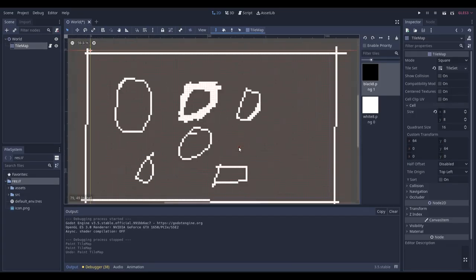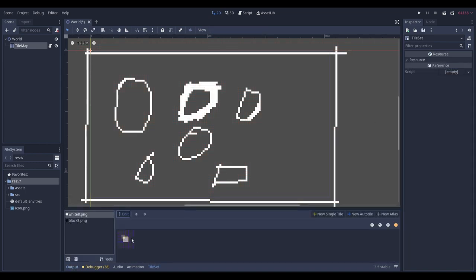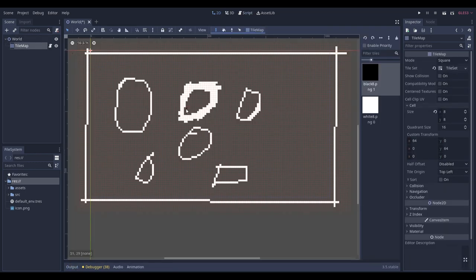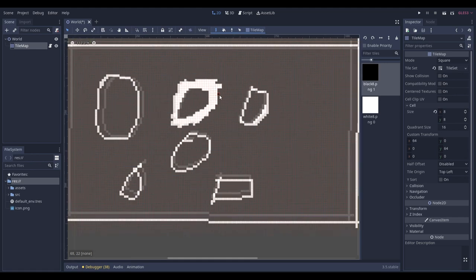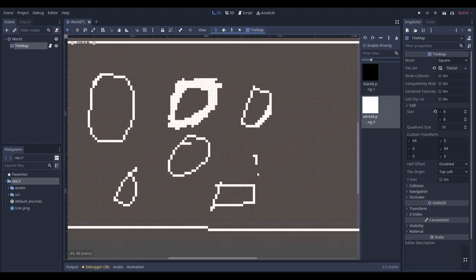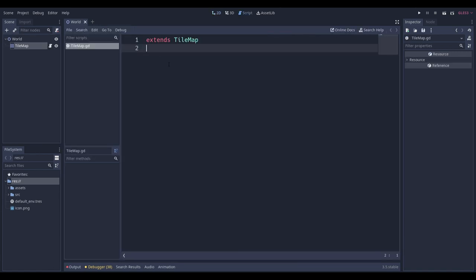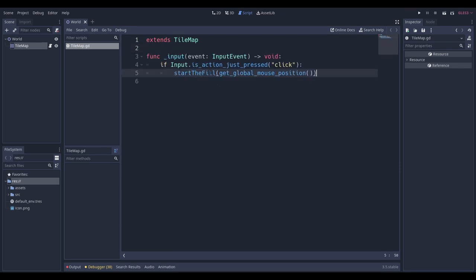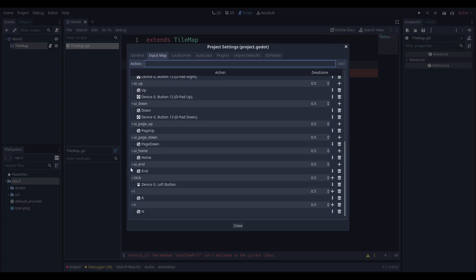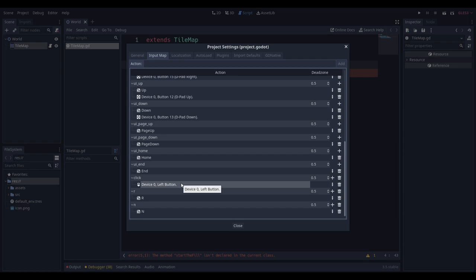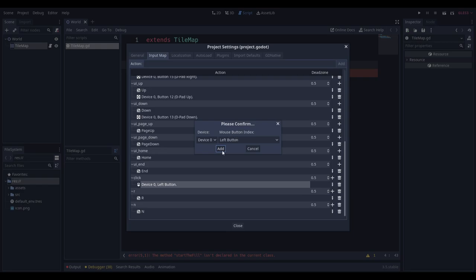Let's get to programming. You want to set up a tile map with a black and white tile. It might take a while if you're filling a huge space, but keeping it small is fine. Once your scene is set up with a tile map, add a script. We'll make this like a paint application. I've defined an action called 'click' in Project Settings > Input Map, plus 'r' for restart and 'n' for next (iteration).